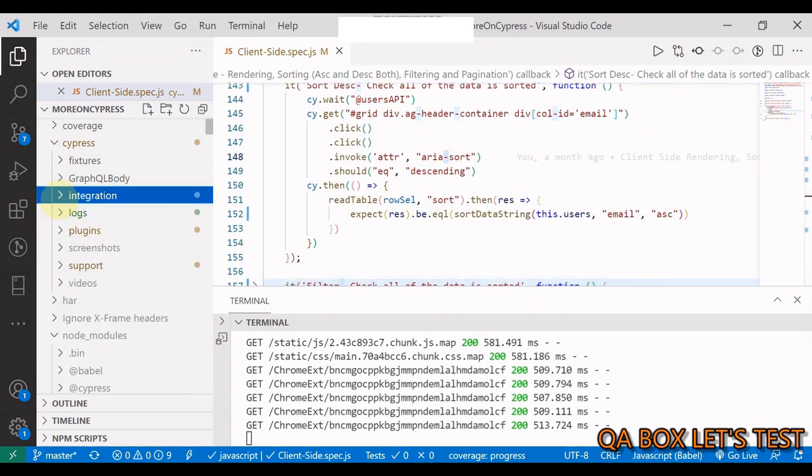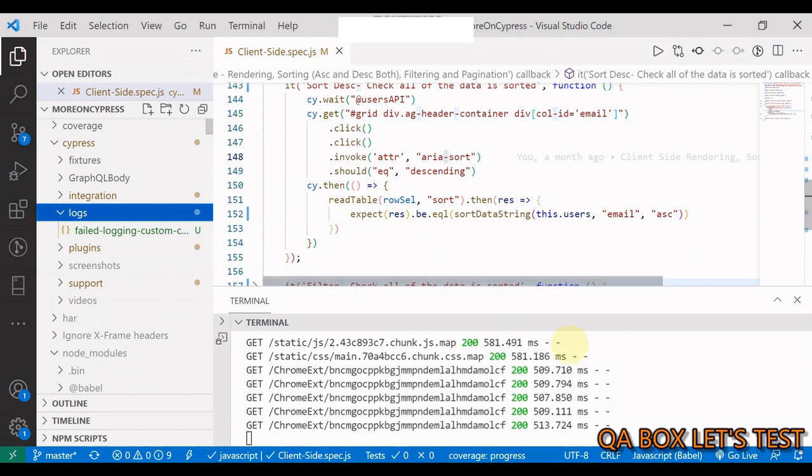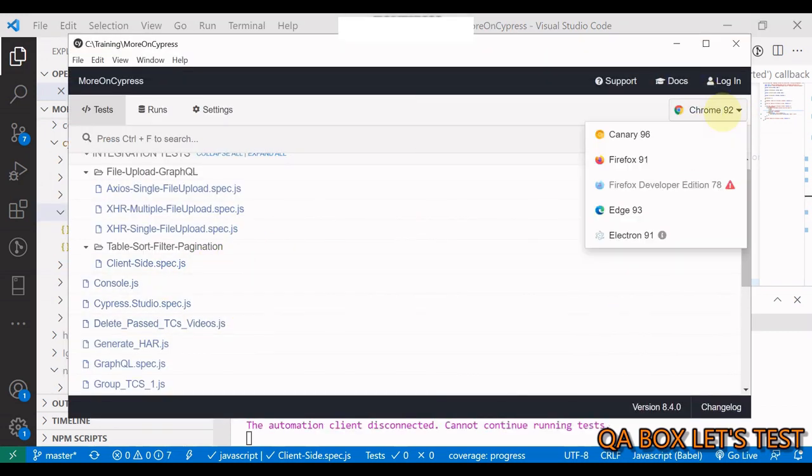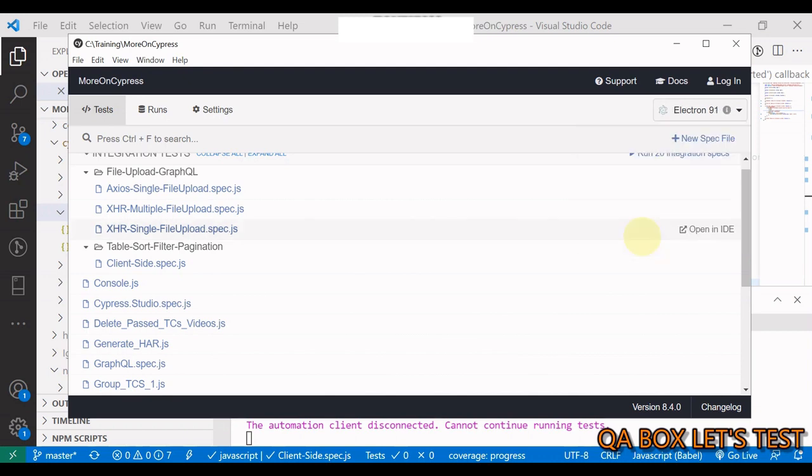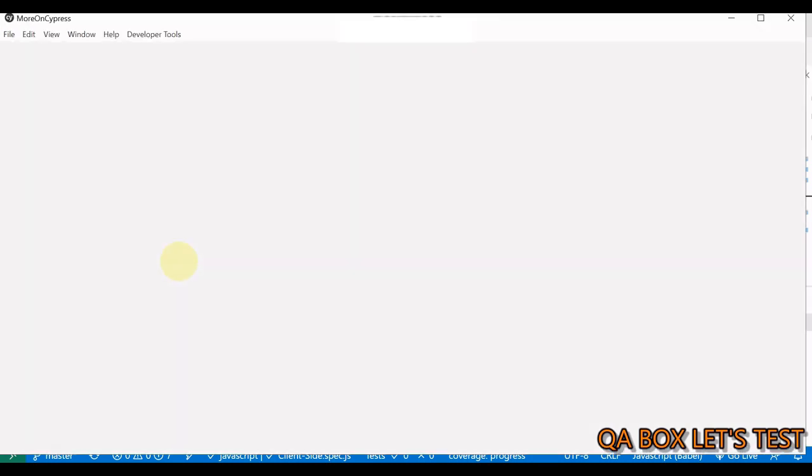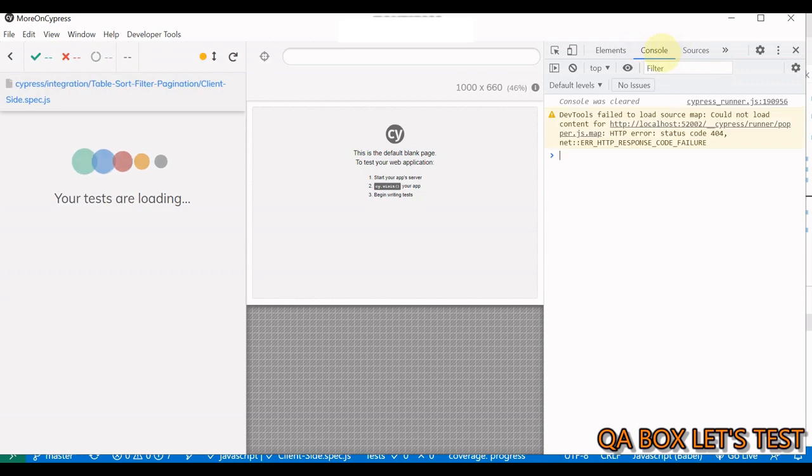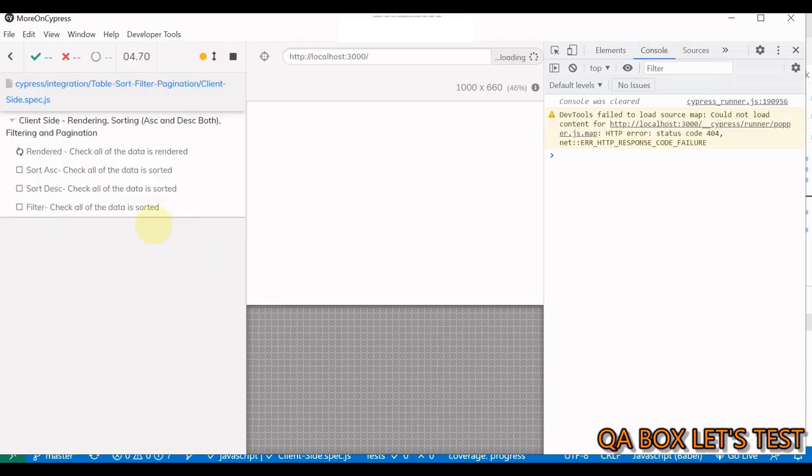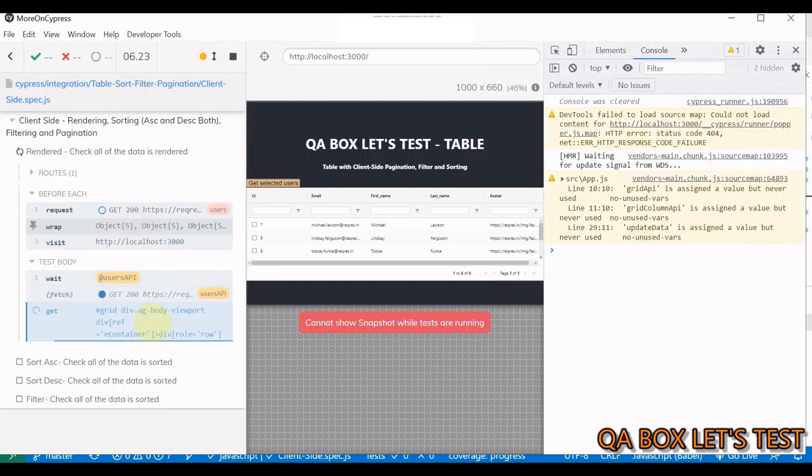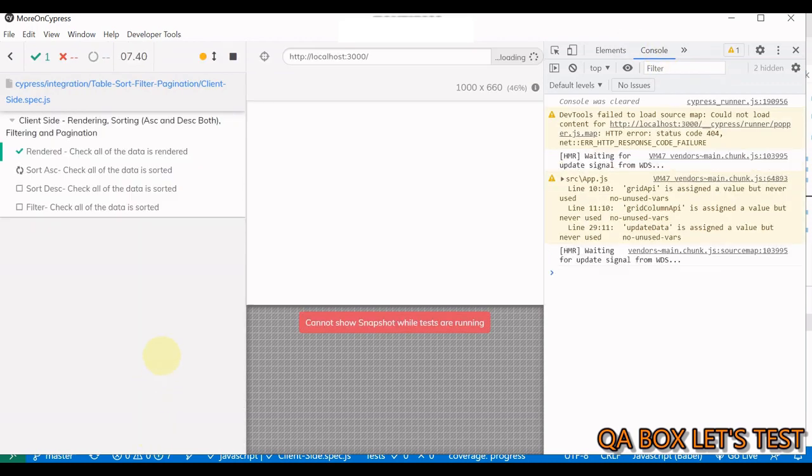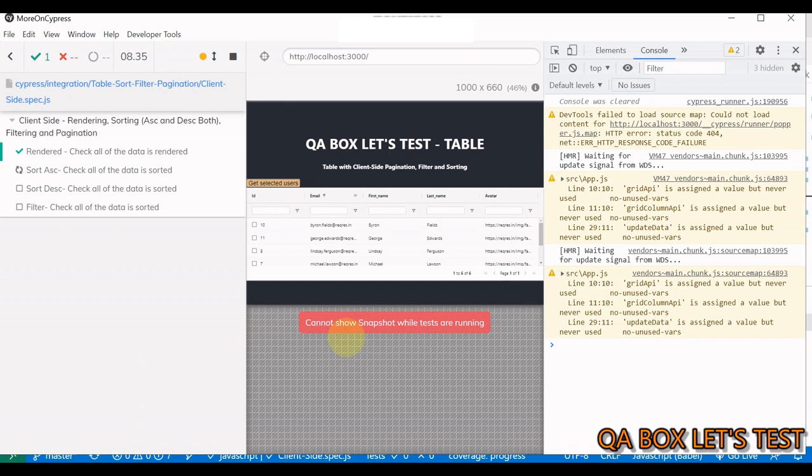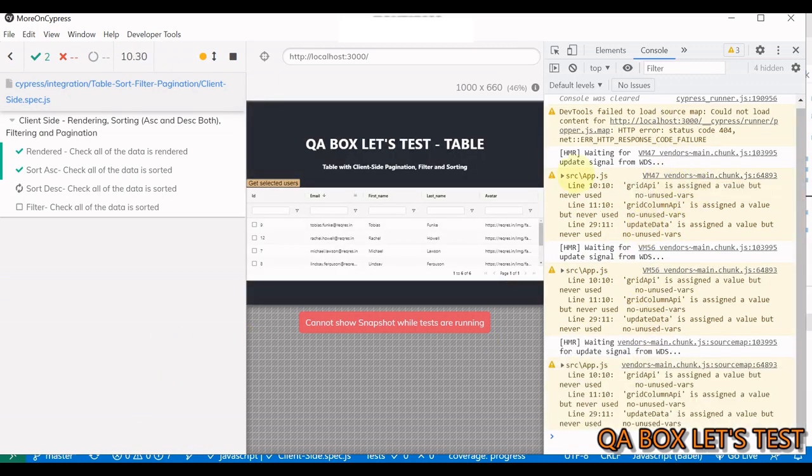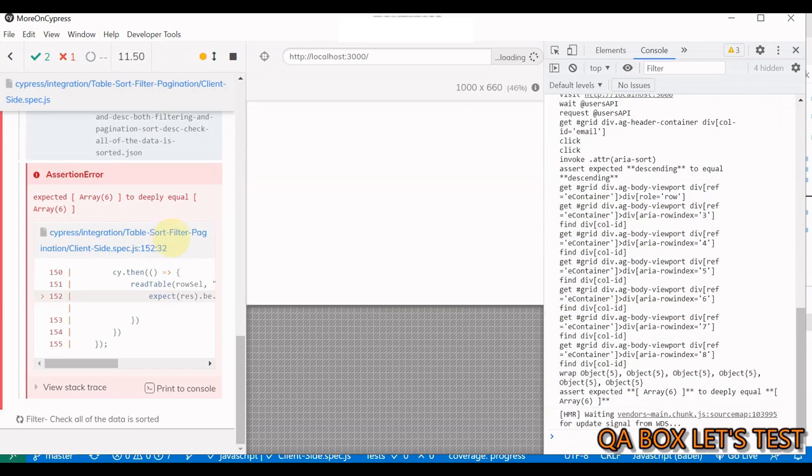Now let's move on to the regular Cypress command. Here also one test case is gonna fail, so one more file would get generated. Now this time let's do one thing - let us execute that in the Electron and see if there is any difference. I'm gonna click on it. The console is already open.